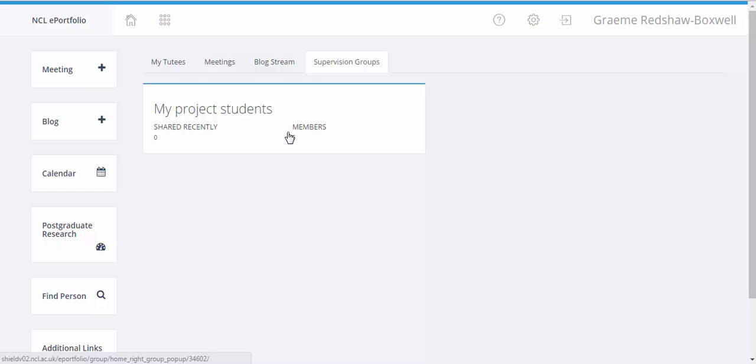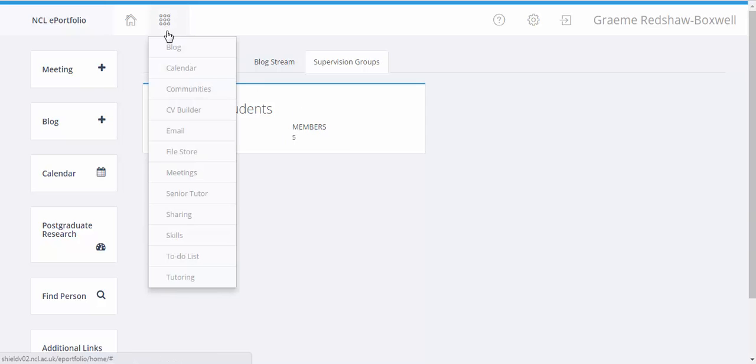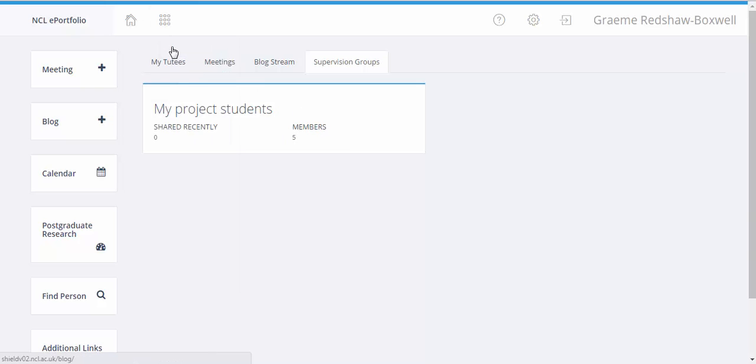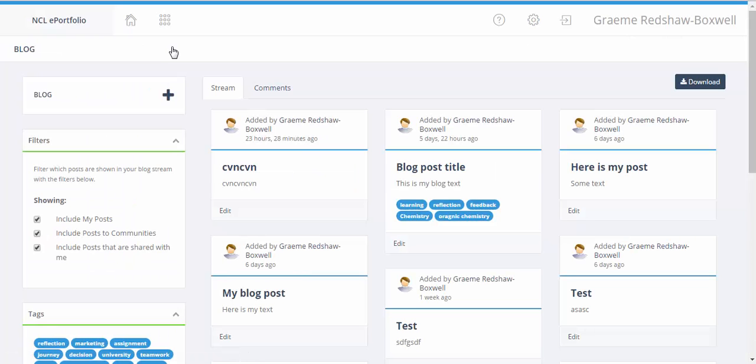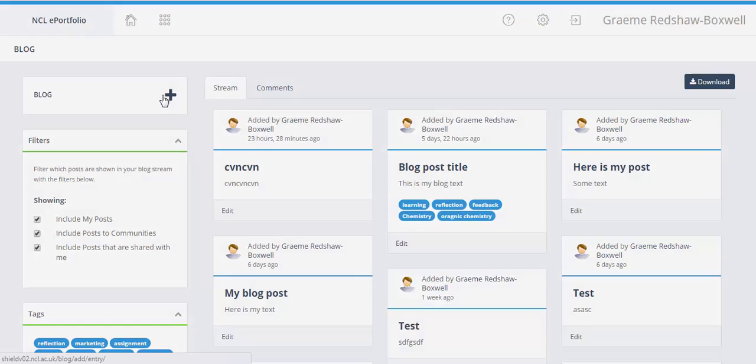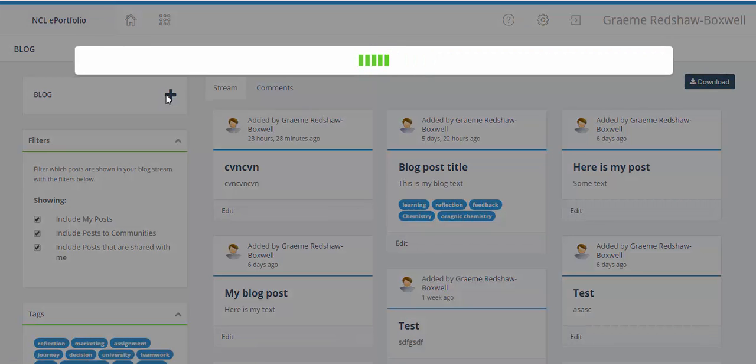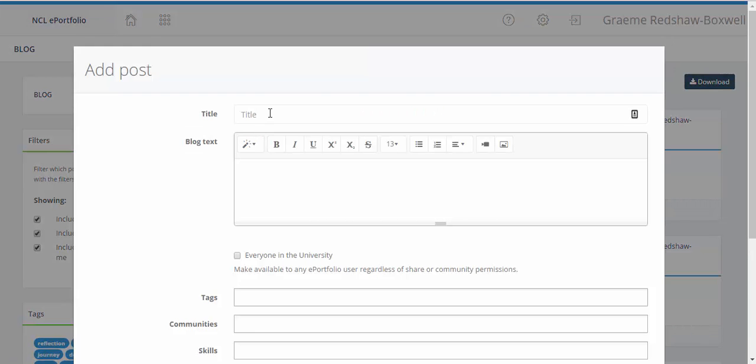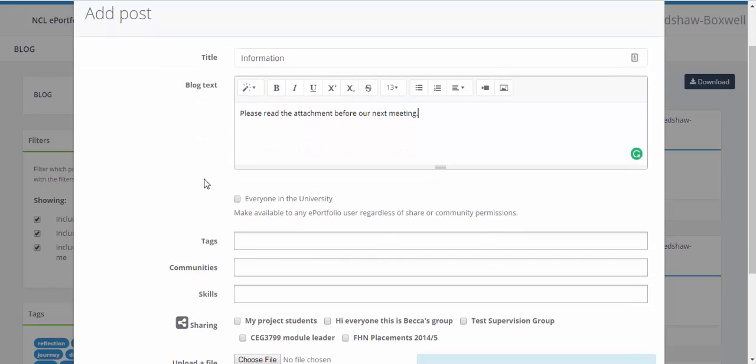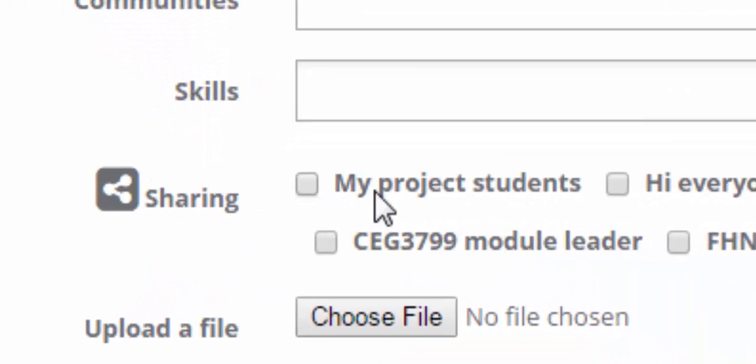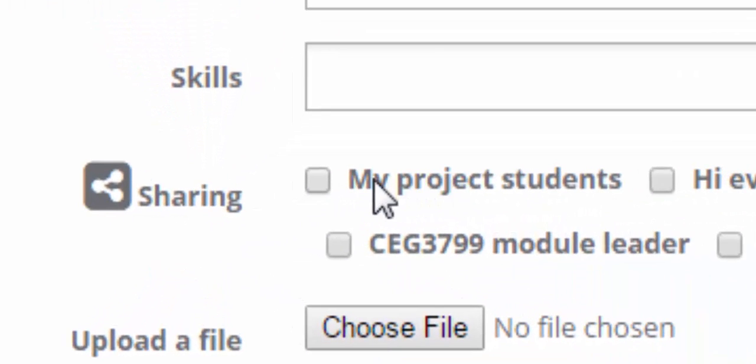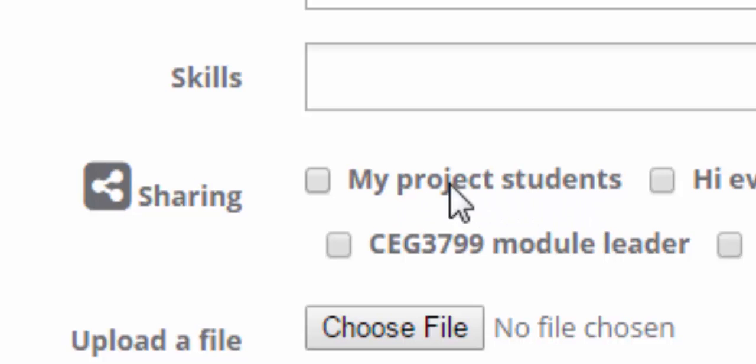So I'm going to use the example of a blog post. I can share a blog post with a file attachment with my supervision group very easily. Using the drop down menu I'm going to go to my blog and I'm going to add a blog post using this graphic there. Okay, so I've put a title and some blog text in there, just to take those information, and it's please read the attachment for our next meeting. And we can see underneath the share group area we have the share group that says my project students. So this is our supervision group.